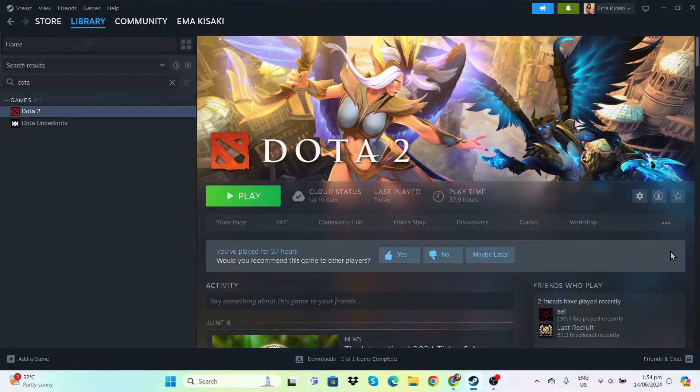Hello people, and for this round, we're going to show you the best optimization settings for Dota 2, especially if we want higher performance.